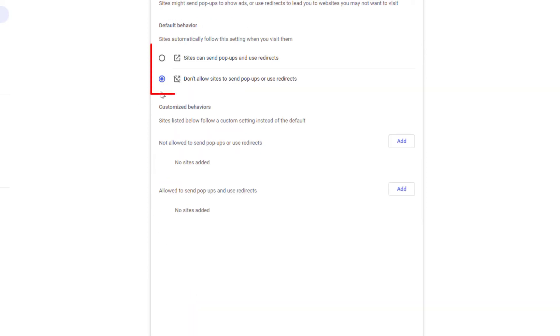And by default, the Vivaldi web browser does not allow pop-ups. The settings are right in here to enable them.